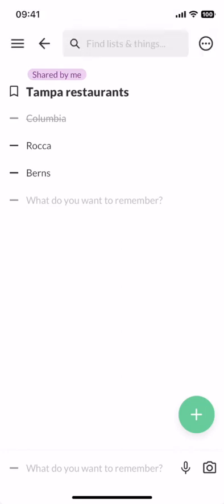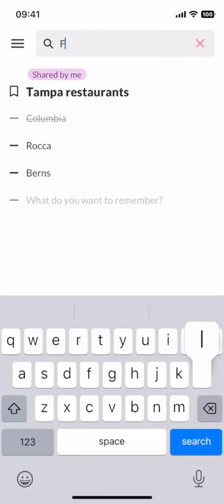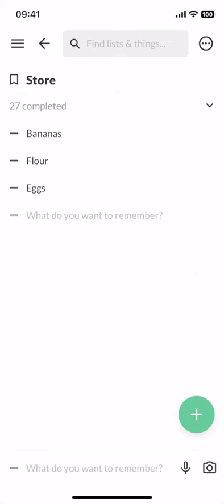And then the next time I want to go to my grocery list, I can search for it or search anything on the list, and we'll see the things I moved.